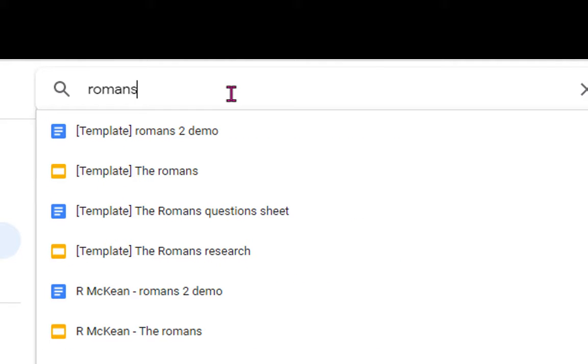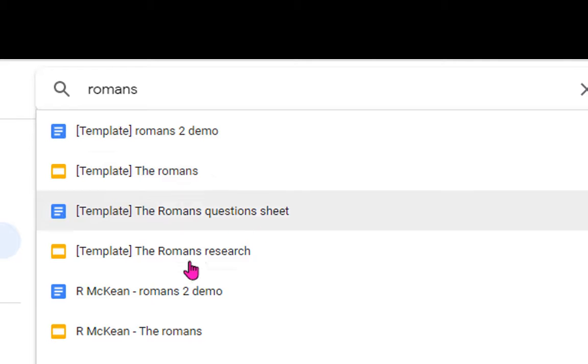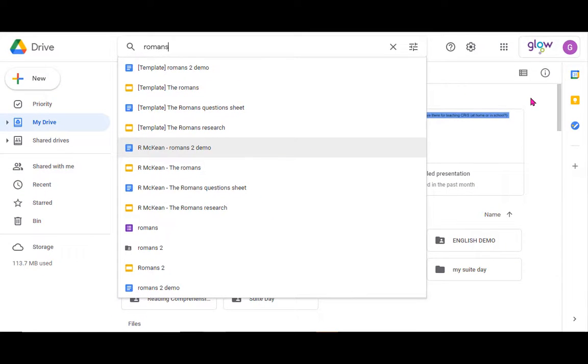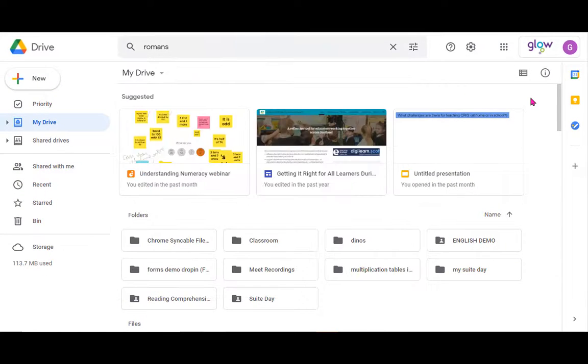If I'm looking for my Romans template I can open that up really simply and quickly by searching for it. You can also search by a learner's name and you can see there a copy of that file also. So that makes it easier to find things.